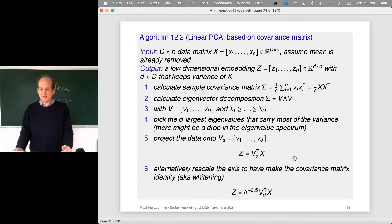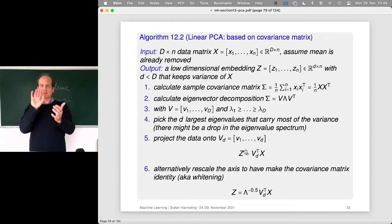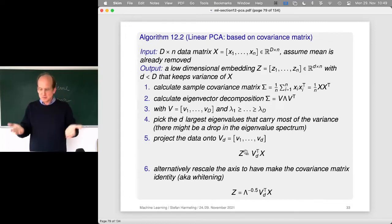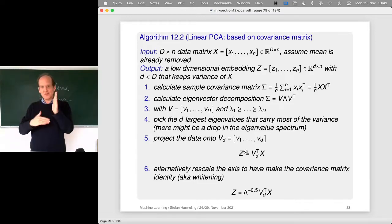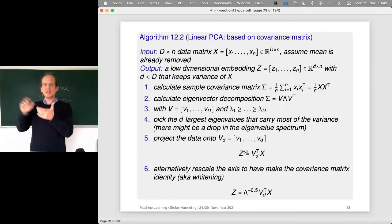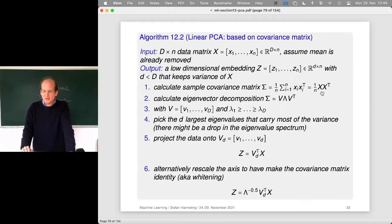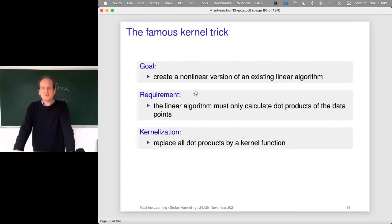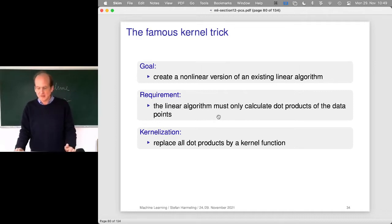Let's have a look at linear PCA again. It's based on the covariance matrix — the same algorithm from last time. You calculate the covariance matrix, do an eigenvector decomposition, and then do the right mapping. The difficulty in implementing this is getting the transpose right — whether the data is along the rows or columns. Usually the math is nicer if the data is along the columns, but when you implement it in NumPy, it's nicer to have data points along the rows.